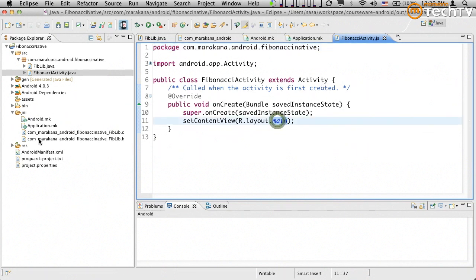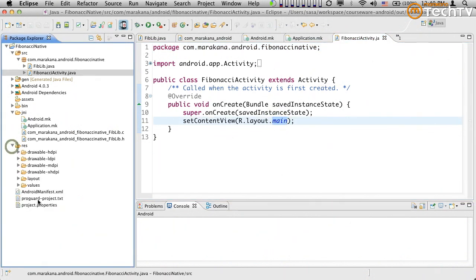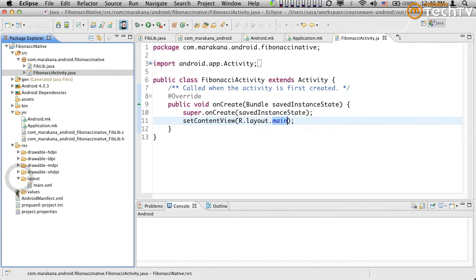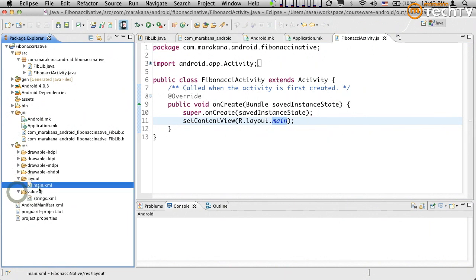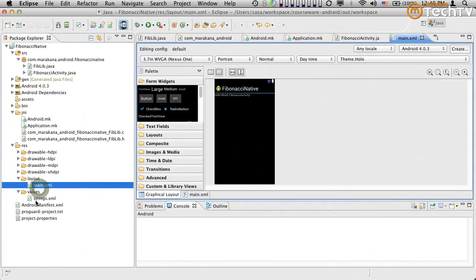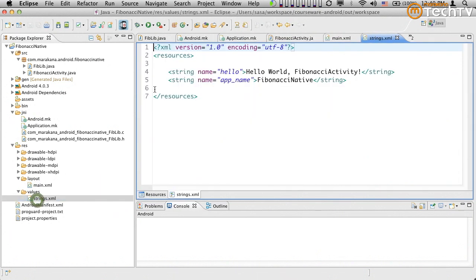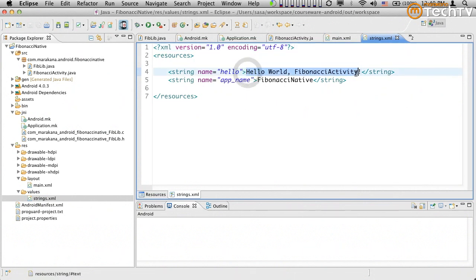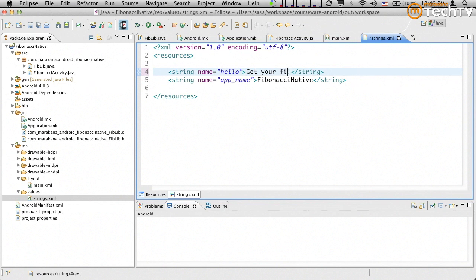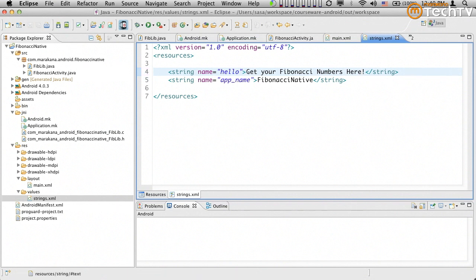So let's start off by looking at our layout, which is right here. Here is our main.xml, and here's the strings.xml, which defines its values. Like for example, here's the hello world little string, which will change into, I don't know, get your Fibonacci numbers here. So maybe we'll capitalize this.